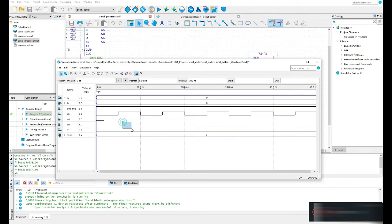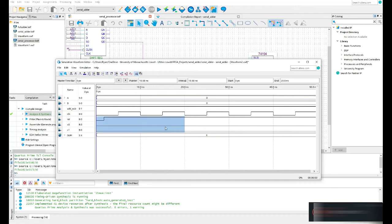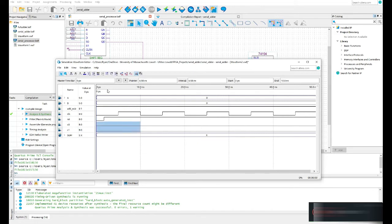Now I need to set the values for the two control bits S0 and S1, which control the shifting operation. The adder-subtractor loads values when the controls are set to 1,1 — so I'll set the first grid segment of both S0 and S1 to one-one to parallel load values into A and B.